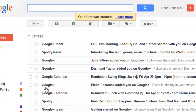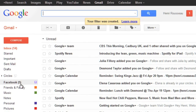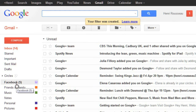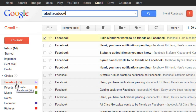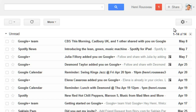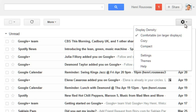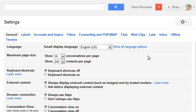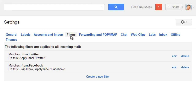Now to view all of my Facebook emails, I can just click on the Facebook label. If you ever need to modify a filter, click on the gear icon to go into your settings, and then click Filters. Here you can edit or delete any of your existing filters.